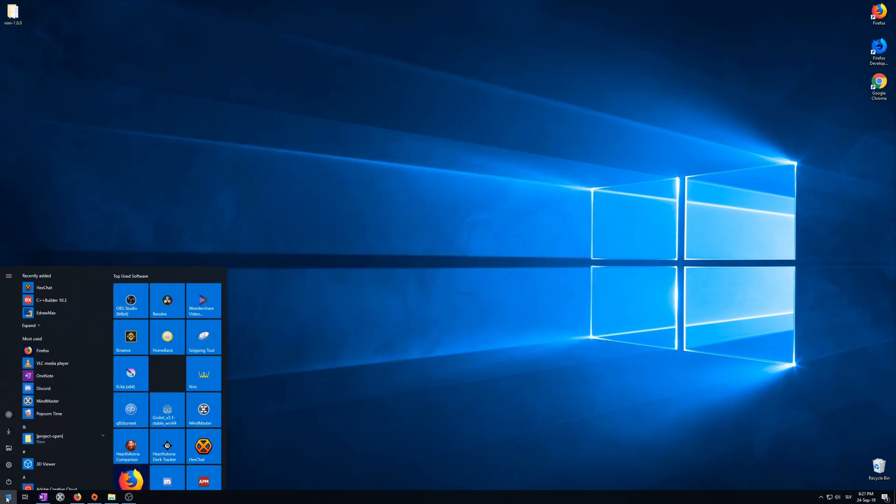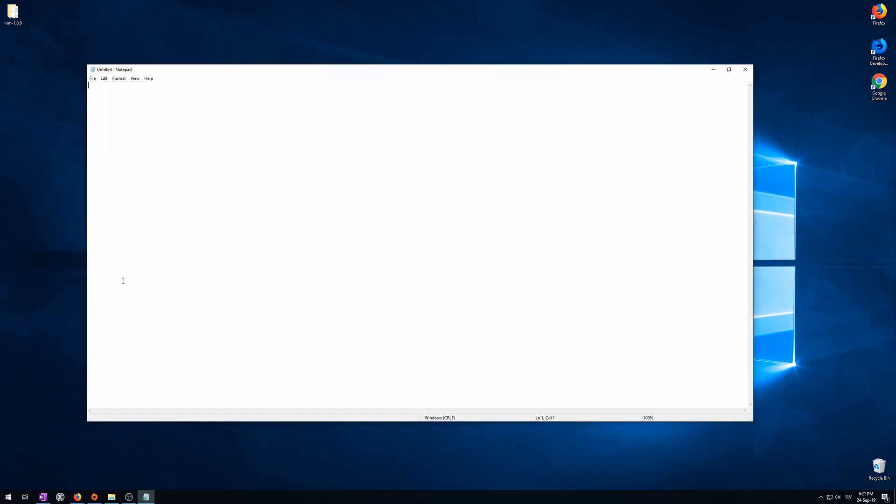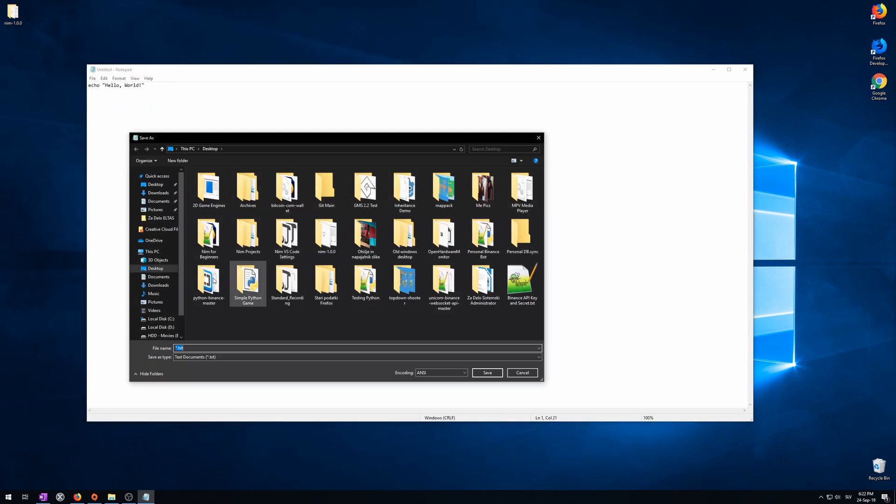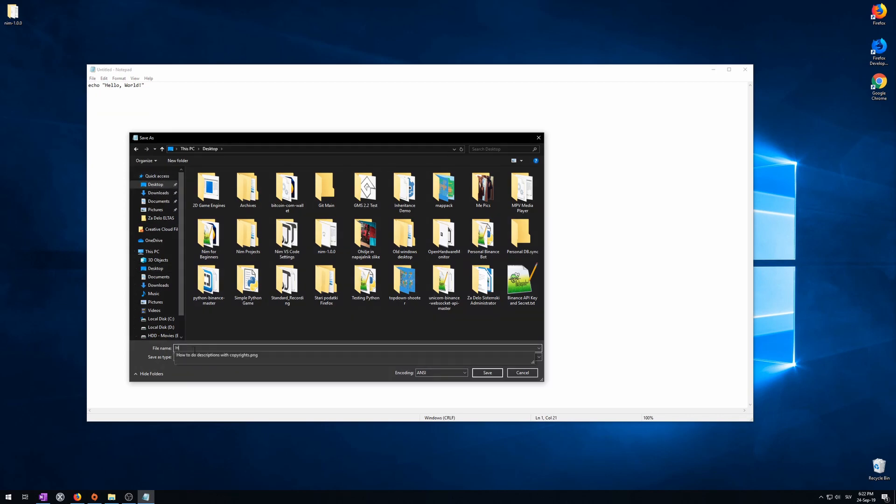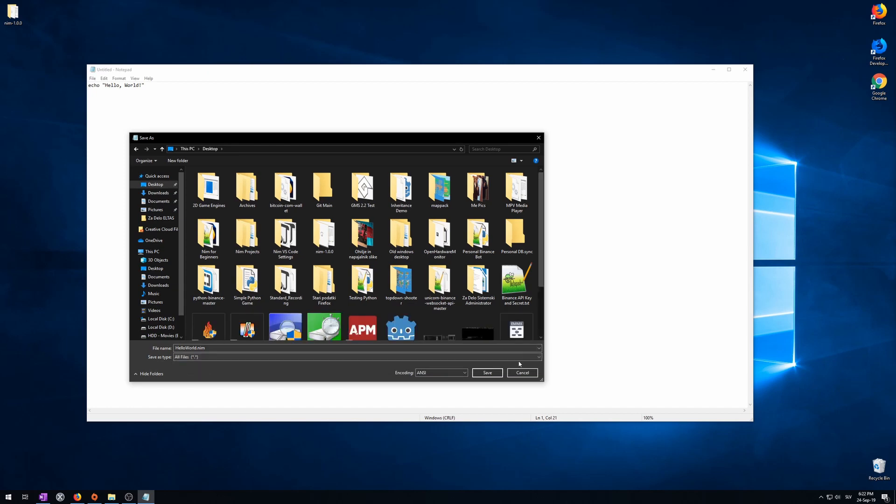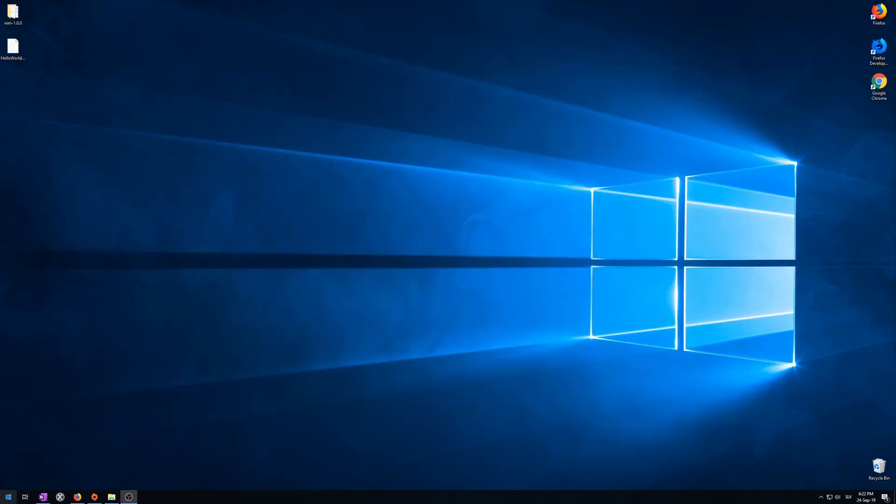Let's go to start menu, type notepad, open it. Now let's write our program, echo, hello world. This will be our program. Now let's click on file, save as, select where you want it. I'm going to put it on the desktop. And we'll save it as hello world dot nim. Save as type all files here. Save. Close this.